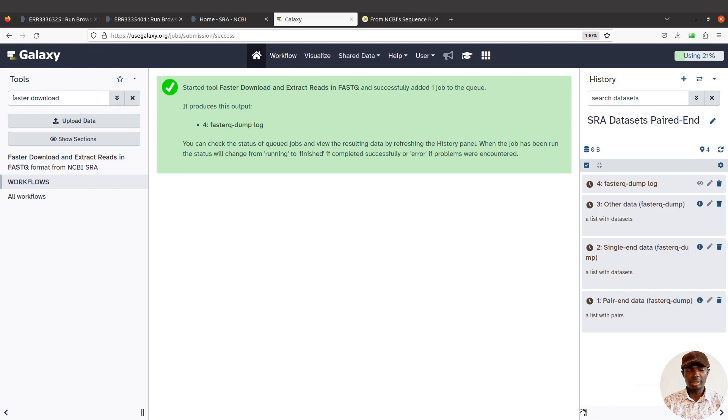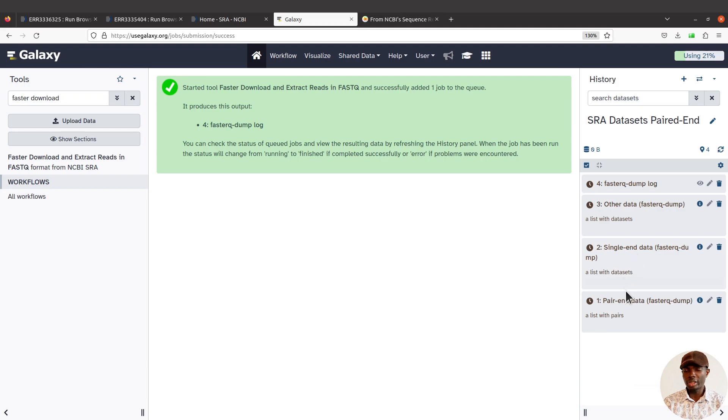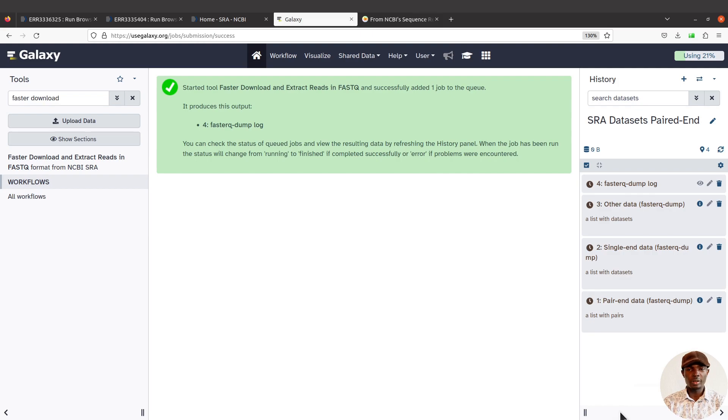You have the Aspera here, and what we're going to see with this data is the single end will be zero and the paired end will have one. Let's wait for everything to get done.